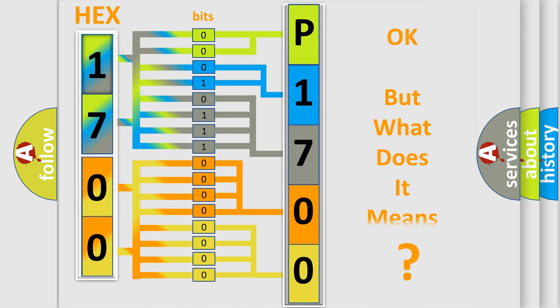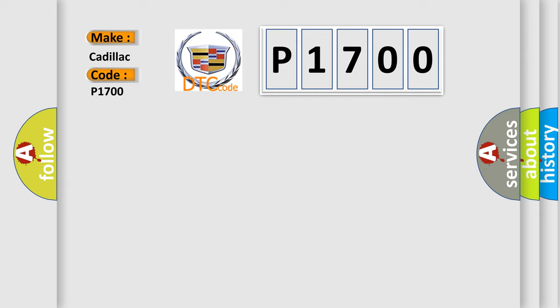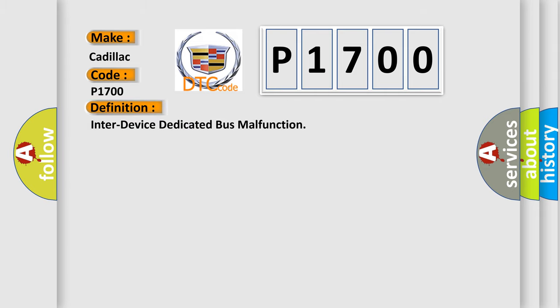The number itself does not make sense to us if we cannot assign information about what it actually expresses. So, what does the diagnostic trouble code P1700 interpret specifically for Cadillac car manufacturers? The basic definition is: Inter-device dedicated bus malfunction.